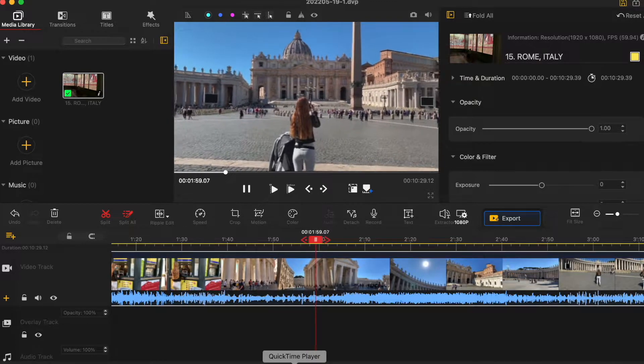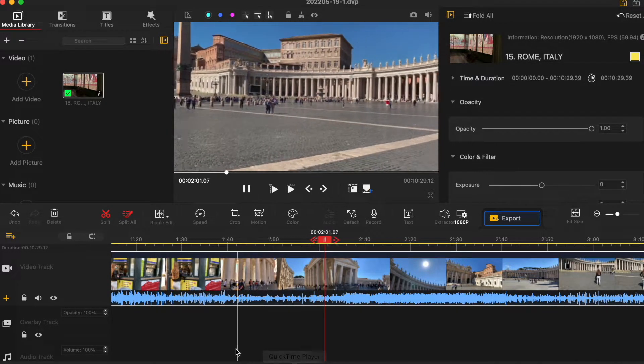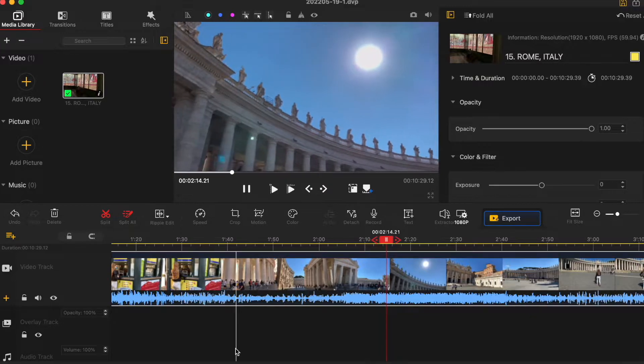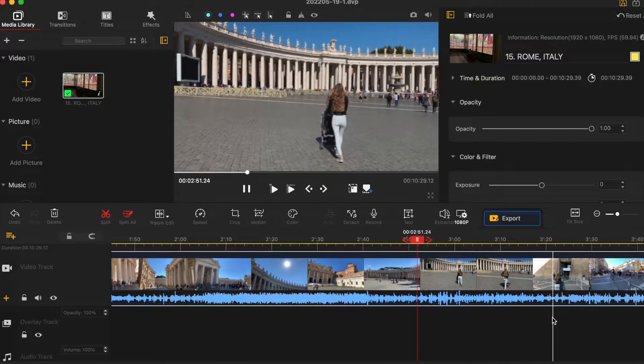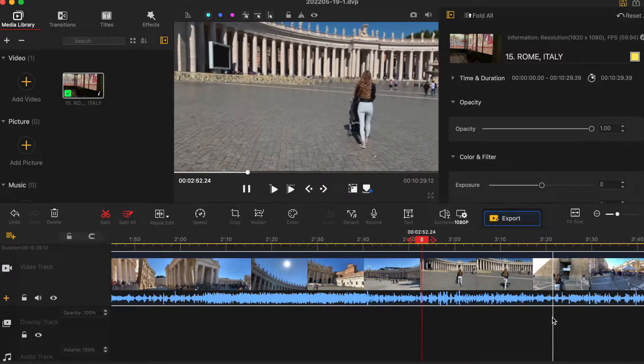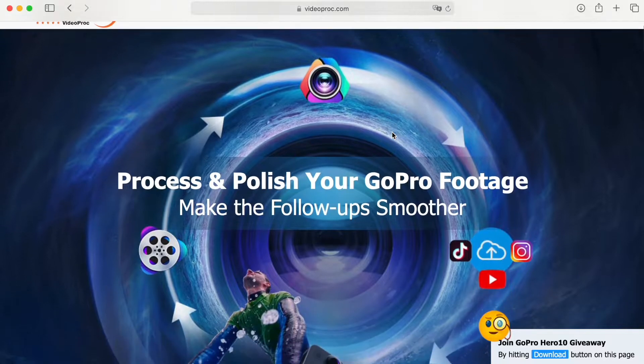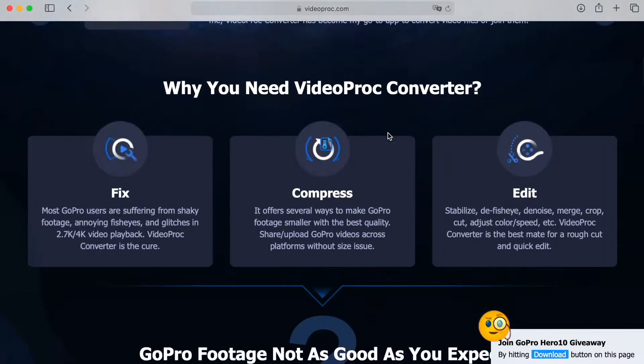Hi guys! Today I want to show you how I edit my videos in this new free software called VideoProc Vlogger. It's the best alternative to GoPro Studio and iMovie. Let's start from the beginning and download the software.